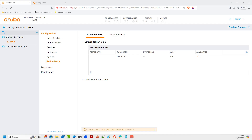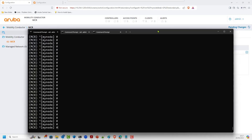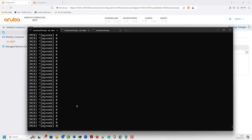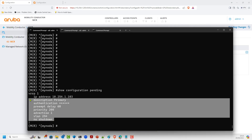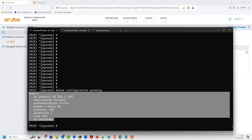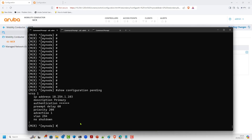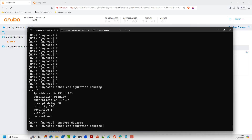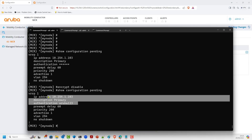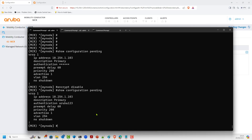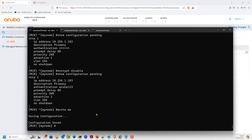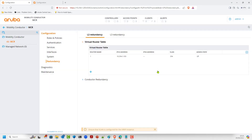We can look at the command line — you can see the icon indicating there are pending configs. If I issue the command 'show configuration pending', it tells you what we have configured. You can clearly see all the configuration we performed in the GUI. With 'encrypt disable' you can see the password — in this case aruba123. We then do 'write mem' to save the configuration, which also applies the pending changes. Now we will perform nearly identical configuration on the other mobility conductor.